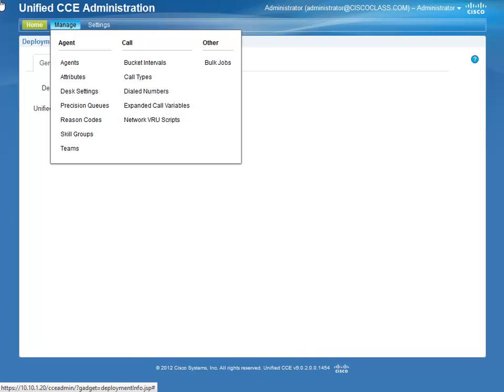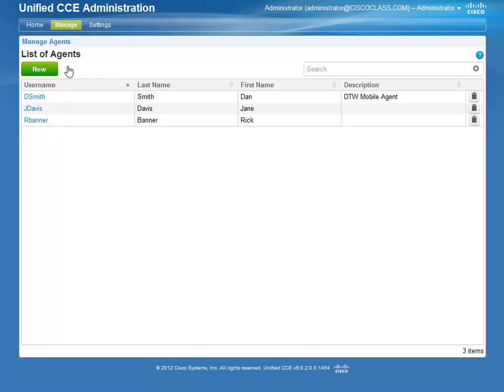To add an Agent, hover over the Manage tab and select Agents. On the screen that appears, click New.